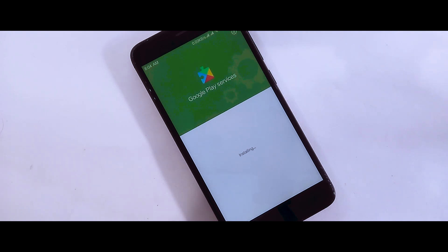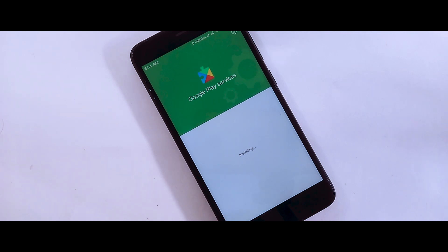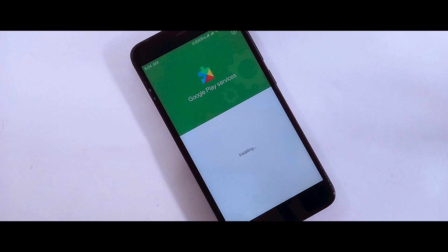The installation is in progress. Wait for the install to finish — this may take some time.